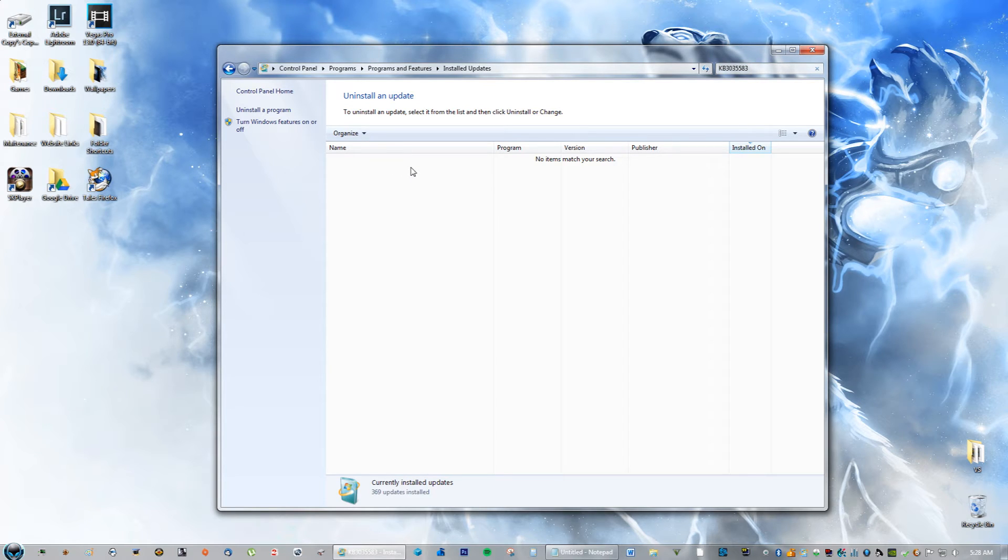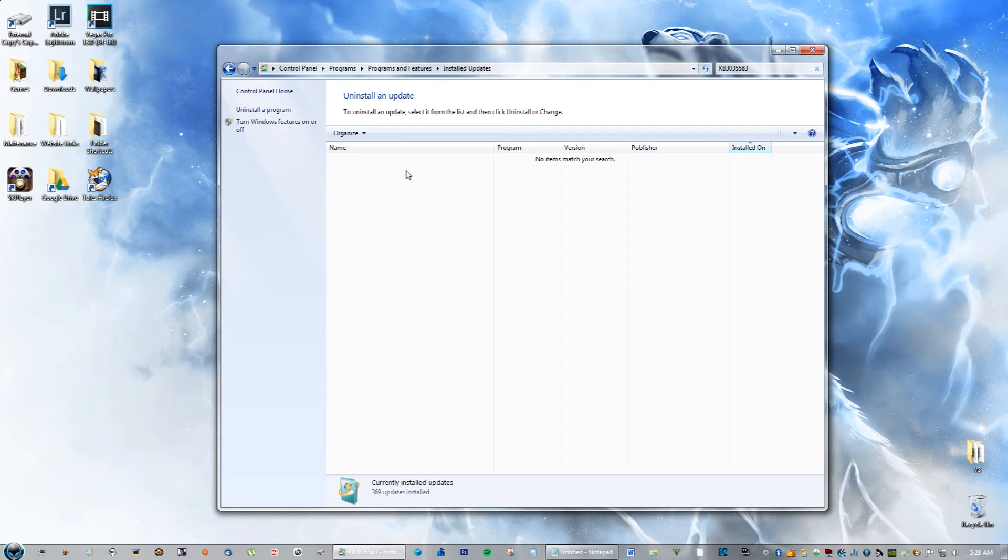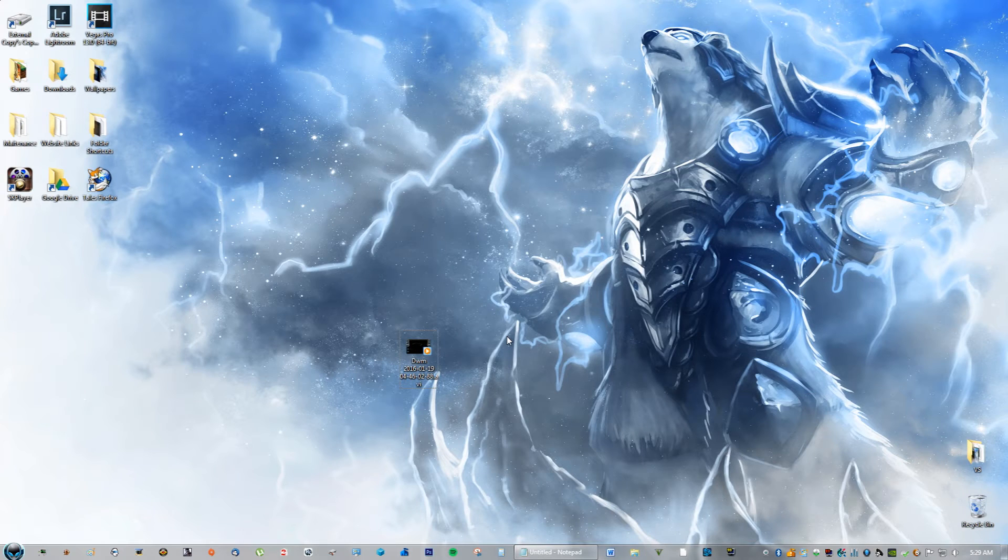But what you're going to do is you can uninstall it. So go ahead and uninstall it. It might take one to five minutes. After you've uninstalled it, go ahead and click restart computer.